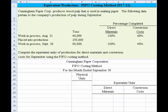Let's take a look at this equivalent production problem using the FIFO costing method. The information appears in the shaded area. Cunningham Paper Corporation produces wood pulp that is used in making paper. The following data pertain to the company's production of pulp during September.